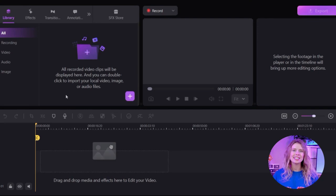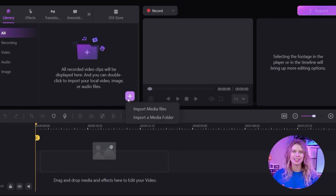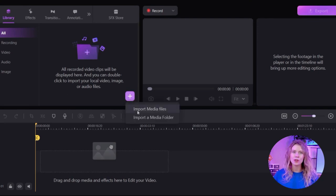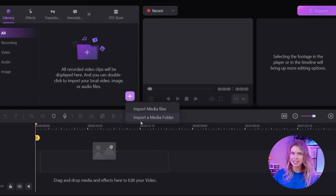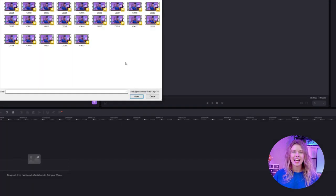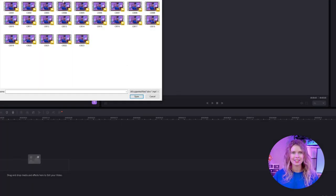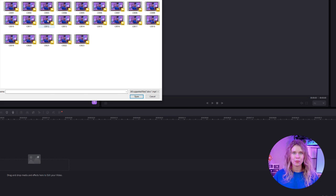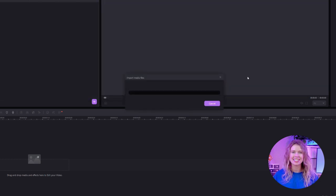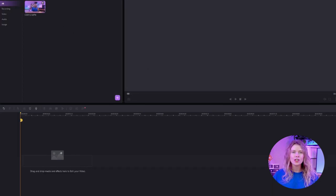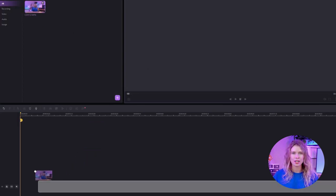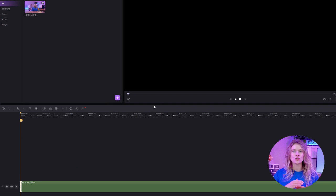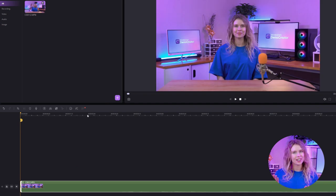Head over to this library section. Here, you can drag and drop your video into this area and click the plus button. Now click on Import Media Files. Find the file you want to import from this browser and select it, then click Open. When your video is imported, drag and drop it into the timeline below to start your editing.